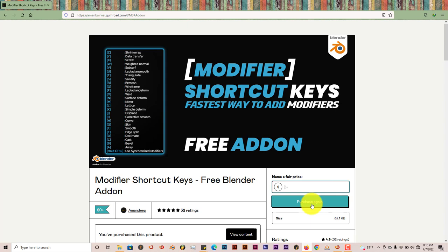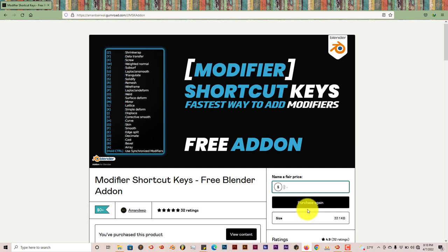Once you've clicked on that, the add-on will be available for you as a consumer to download onto your computer. And as you've downloaded it, go to the same process of installing it.